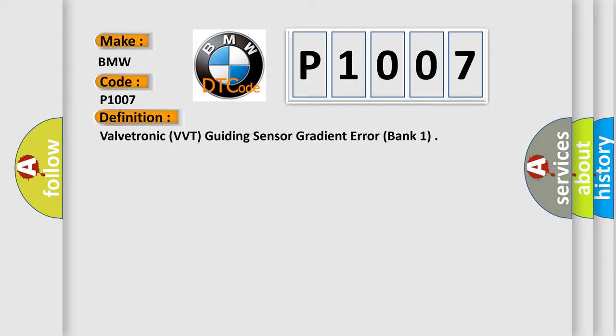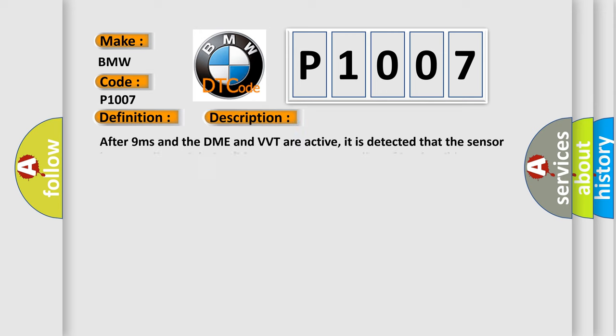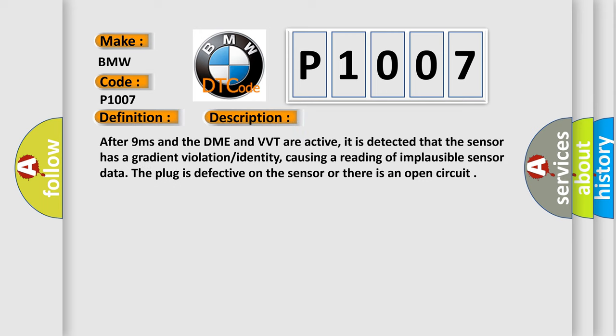And now this is a short description of this DTC code. After 9 milliseconds and the DME and VVT are active, it is detected that the sensor has a gradient violation identity, causing a reading of implausible sensor data. The plug is defective on the sensor or there is an open circuit.